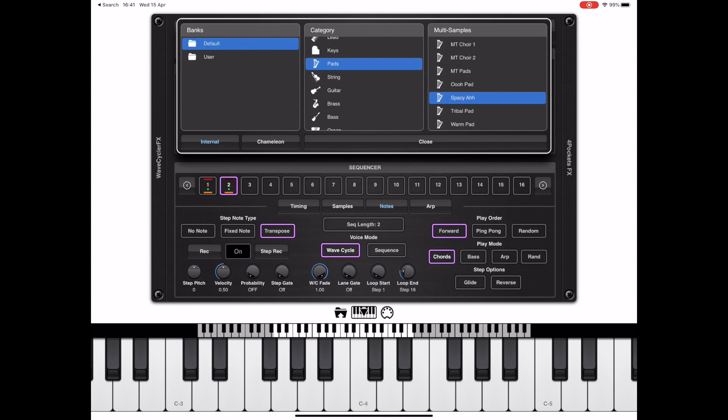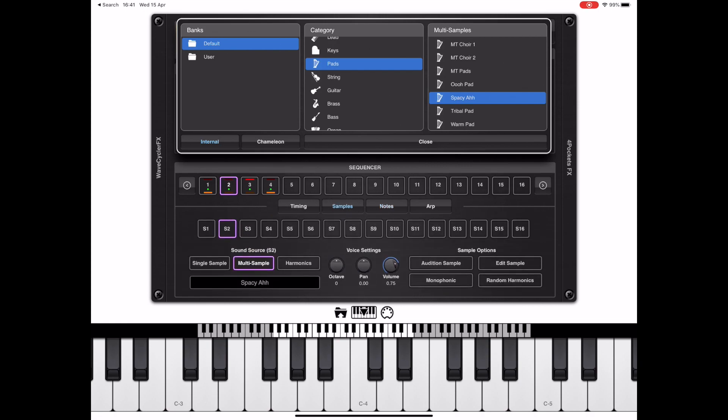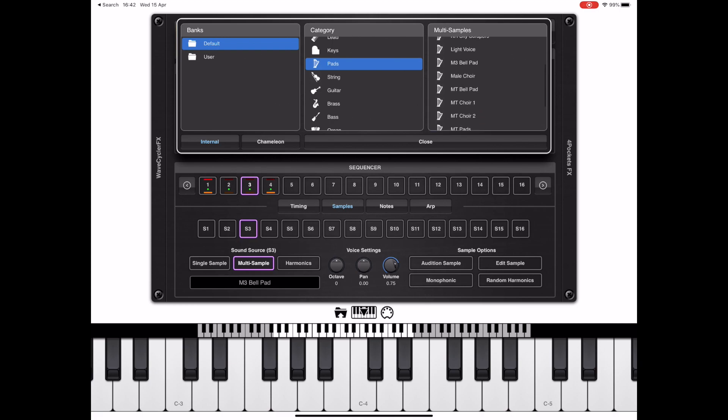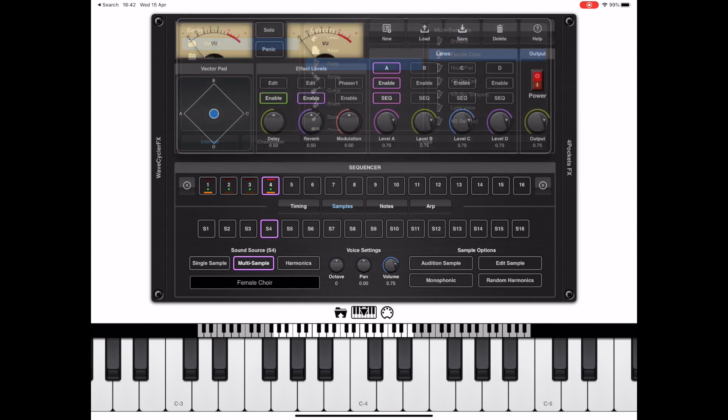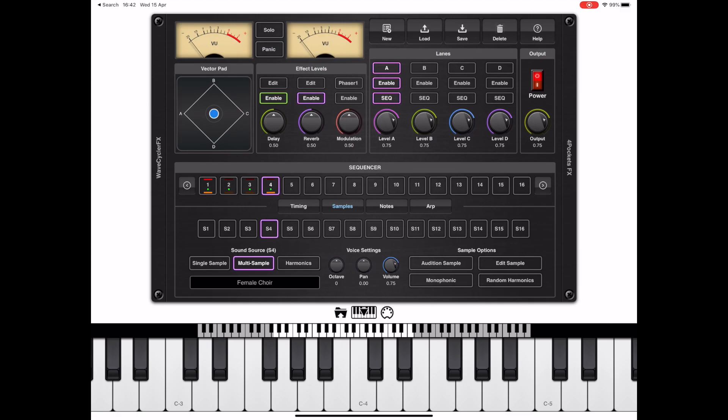So now let's try increasing the note length of the sequencer to four and add in an extra two samples. In this case I'm going to add the male choir to s3 and the female choir to s4. Now the important thing to note here is we're not loading samples into the sequencer position, we're loading them into the slots s1 to s16. So it's also important to make sure that the sequencer slot matches the right sample. That does mean that there's a limit of 16 samples per lane, but you can have up to 64 steps in the sequence that just have to reference these 16 samples.